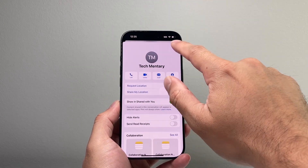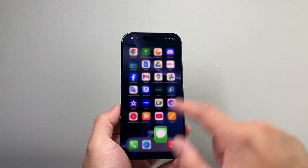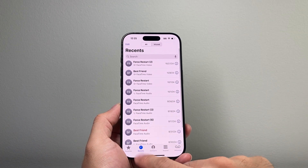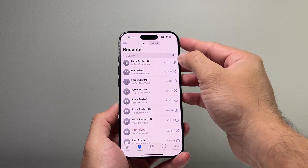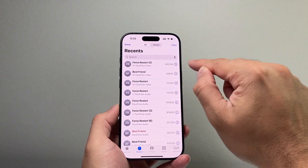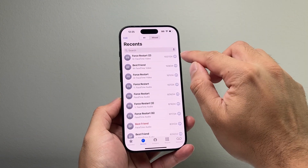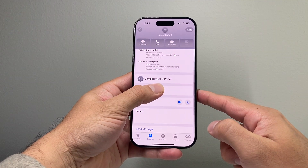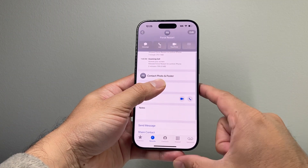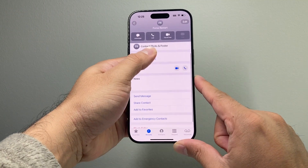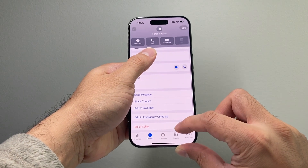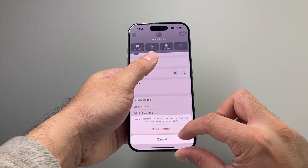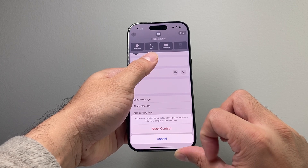Another way — let's say you don't have a message with them — is by using the Phone app. Open up your Phone app, and if it's a recent call you can tap on Recents and then click on the eye icon. Once you tap the eye icon, scroll down a bit and you'll see a Block option there as well. Tap on that and it will go ahead and block them.